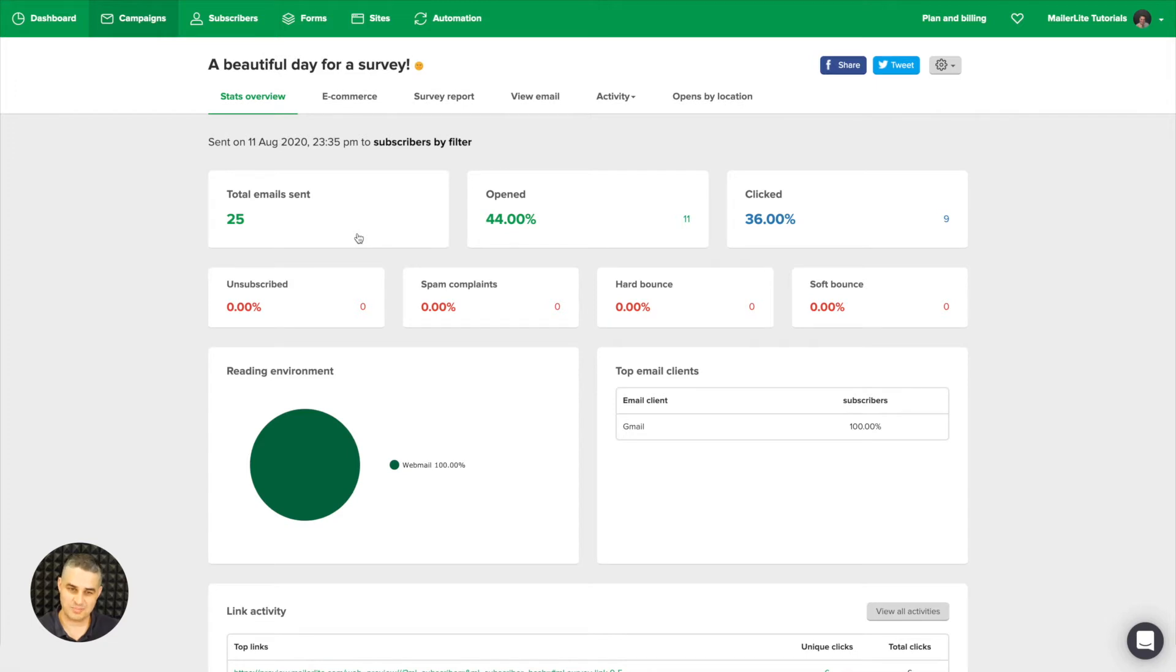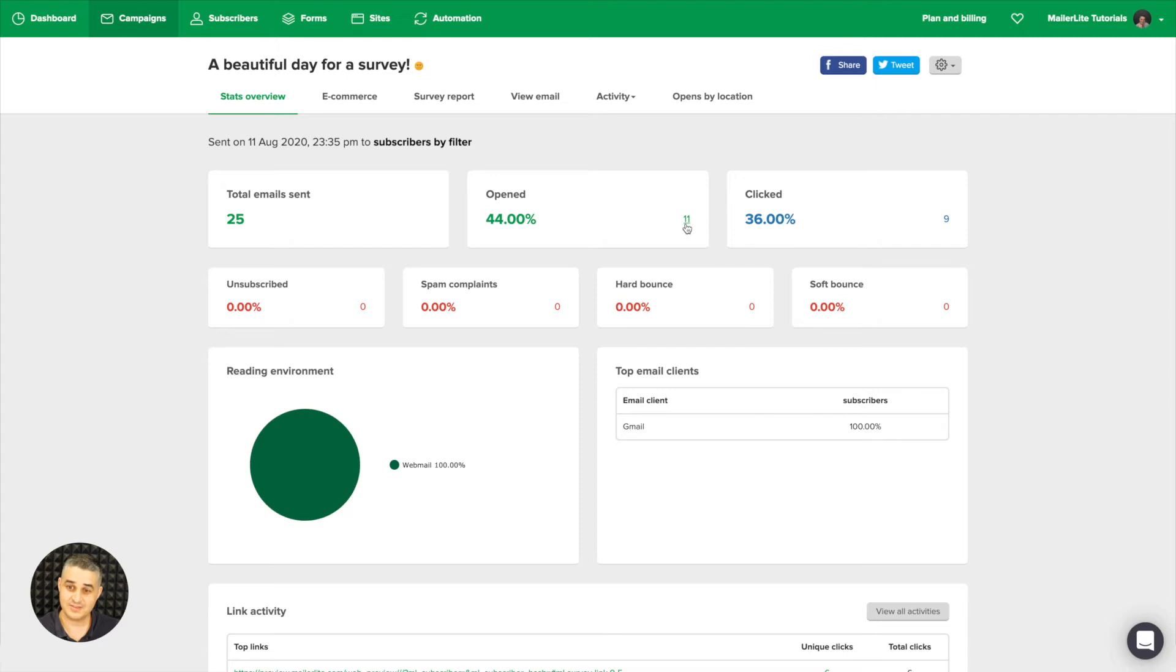This is just a demo of an email, not a real email that went out. So 25 people received this email, 44% opened it—that's 11 people. You can click this button and then you will see who opened it and who clicked a link in the email.